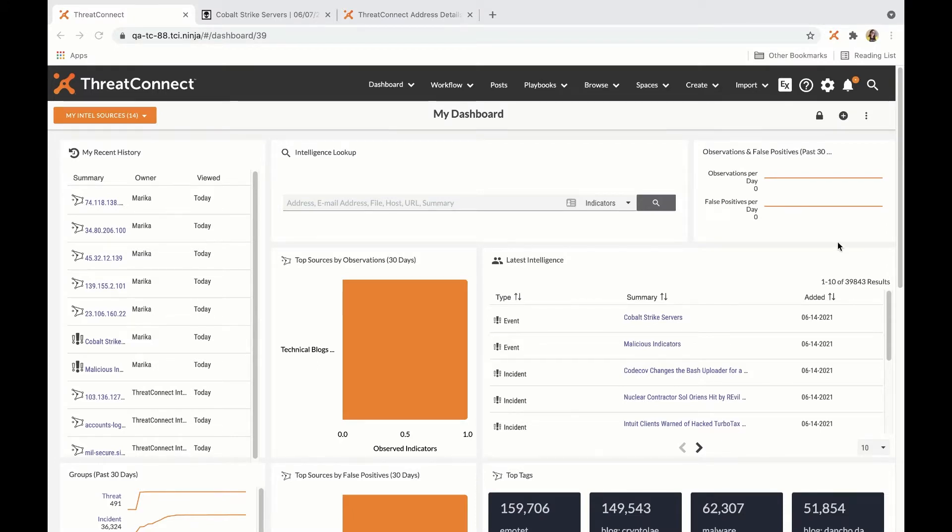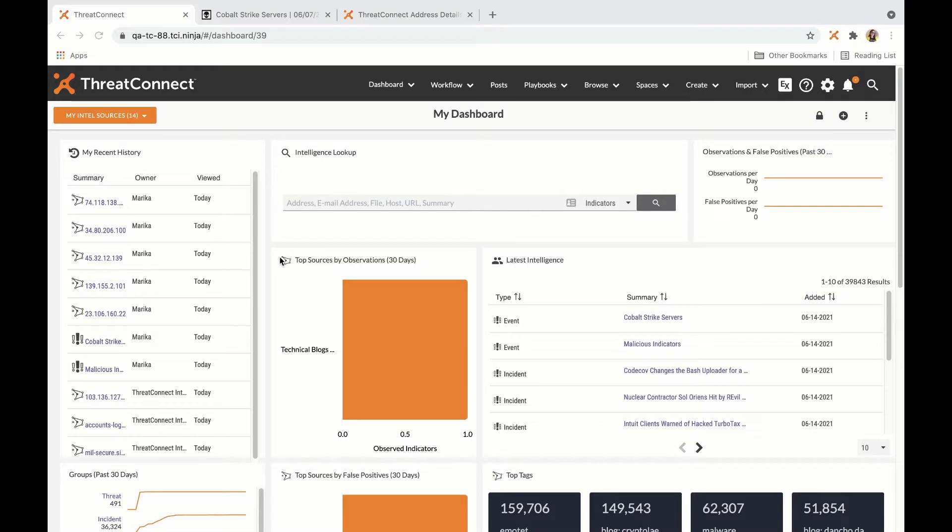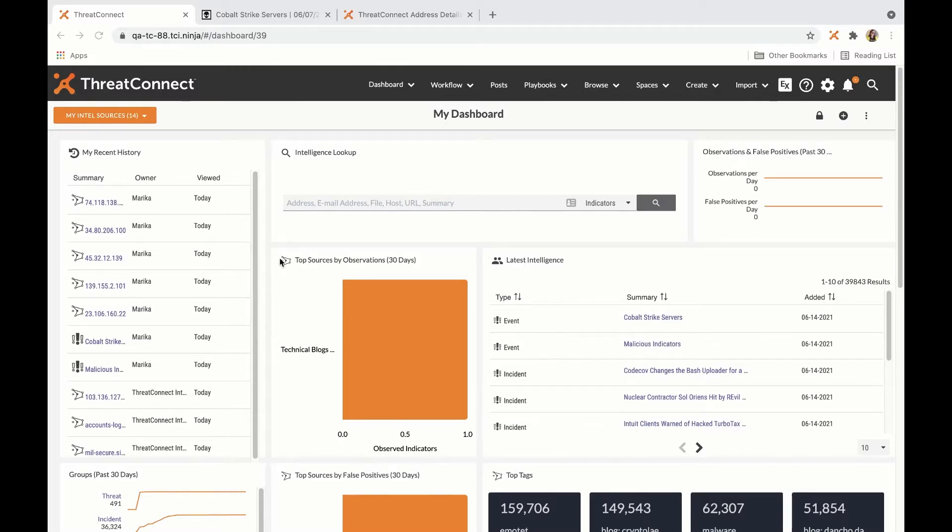The ThreatConnect browser extension is designed with two user personas in mind. Intelligence producers, these are analysts who are responsible for analyzing disparate pieces of information and distilling it into finished intelligence that might be used by a SOC or an incident response team.